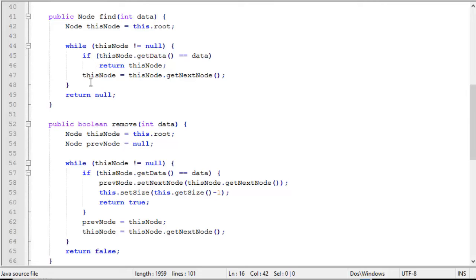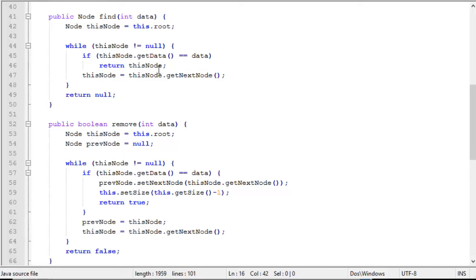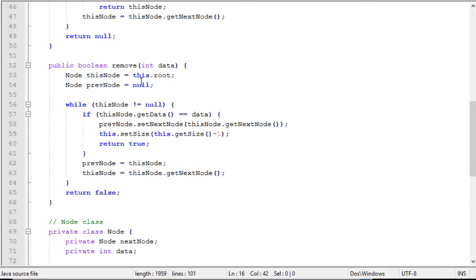Otherwise, we're going to advance our pointer to the next node. This node is equal to this node dot get next node. And if we iterate through the entire list and we still didn't find our value, then we return null. So we'll either return the node that we found that has the value in it we're looking for, or null. So that's how find operation works.